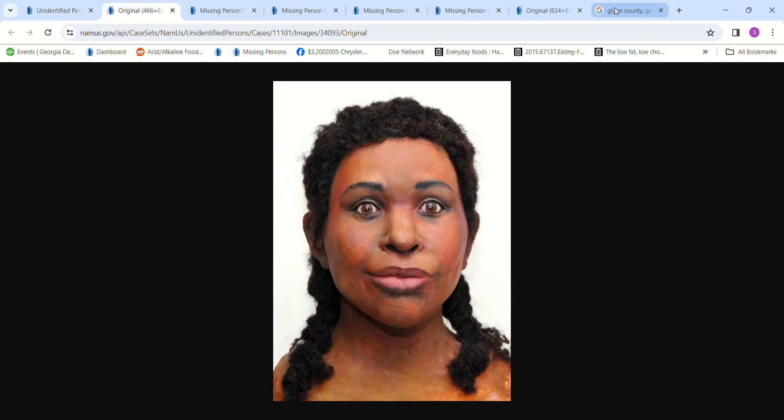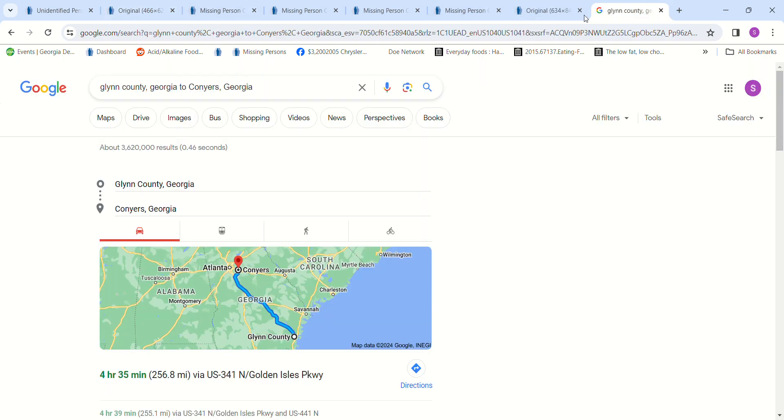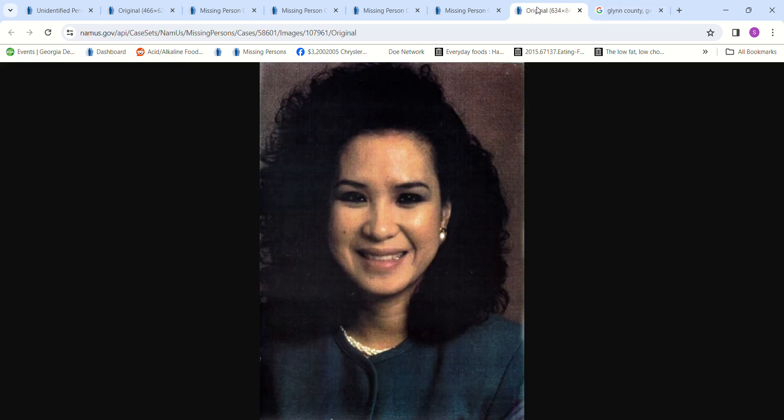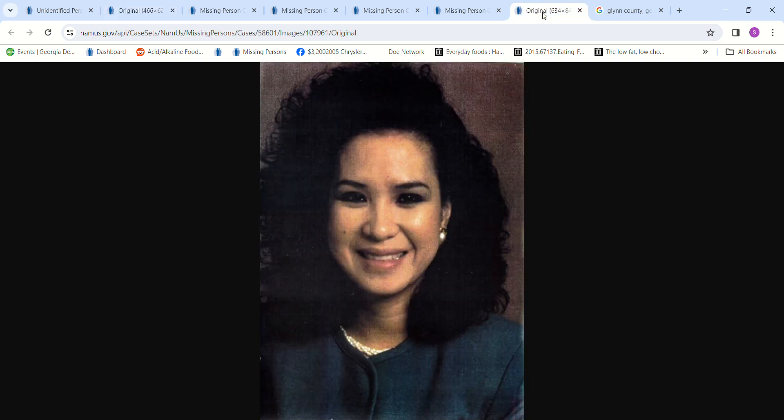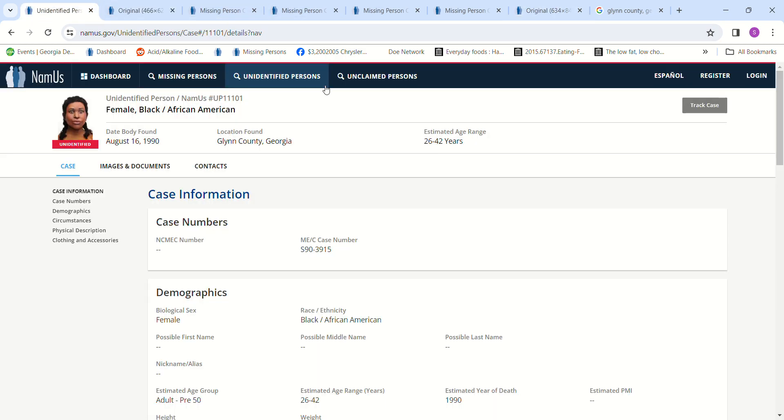And that, there's the shape of her face and the Jane Doe. Anyway, so if you have any information about who this Jane Doe might be, please contact authorities and let them know.